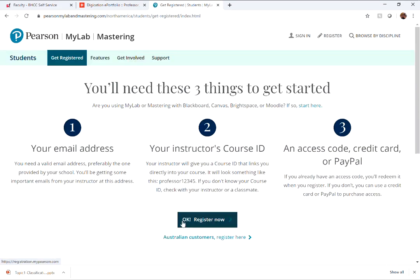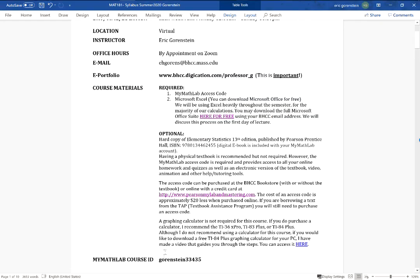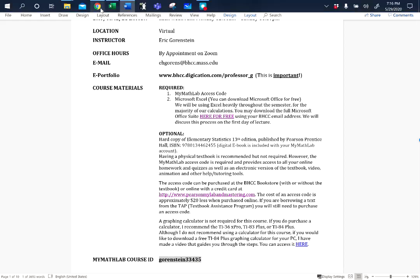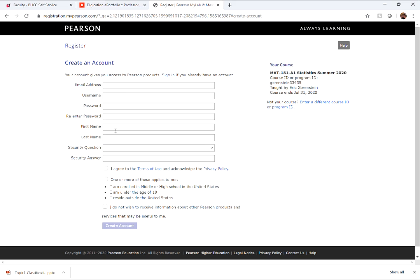If you haven't used MyMathLab before, go to Register as a Student. The first thing it asks for is the course ID. Then you'll create an account with your email address, a username and password, first name, last name, and a security question. Once you create the account, the very next page gives you three options: enter an access code you've already bought, purchase an access code with a credit card, or get two weeks of free access.